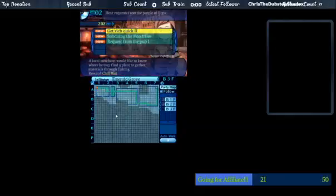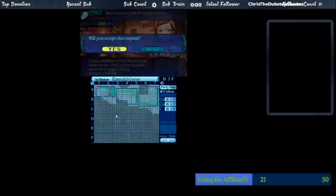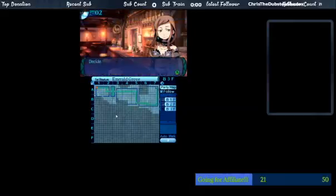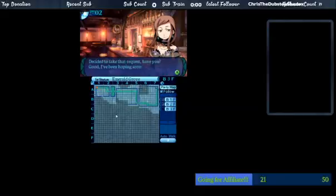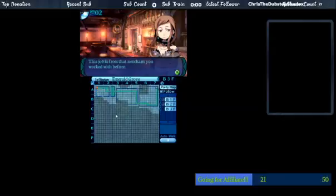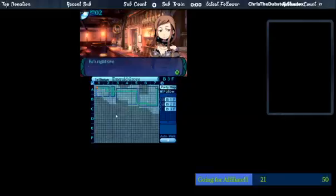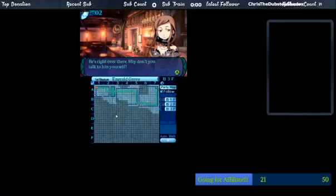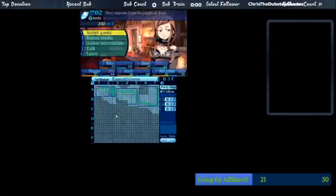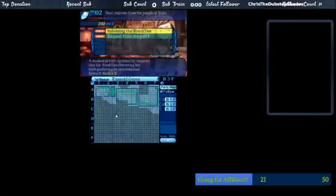Three separate students in the same color. Number of skills as the result is final. You can choose skills from the first and second group. Interesting. Third group doesn't carry you all. Transfer the equipment moves. If the equipment do so, you should definitely give it a shot. I'd get frustrated. Getting rich quick. Local merchant would like to know where he may find a place to gather materials. That one. So I'd take that request, have you? Good. I was hoping someone would. This job is from that merchant you worked with before.